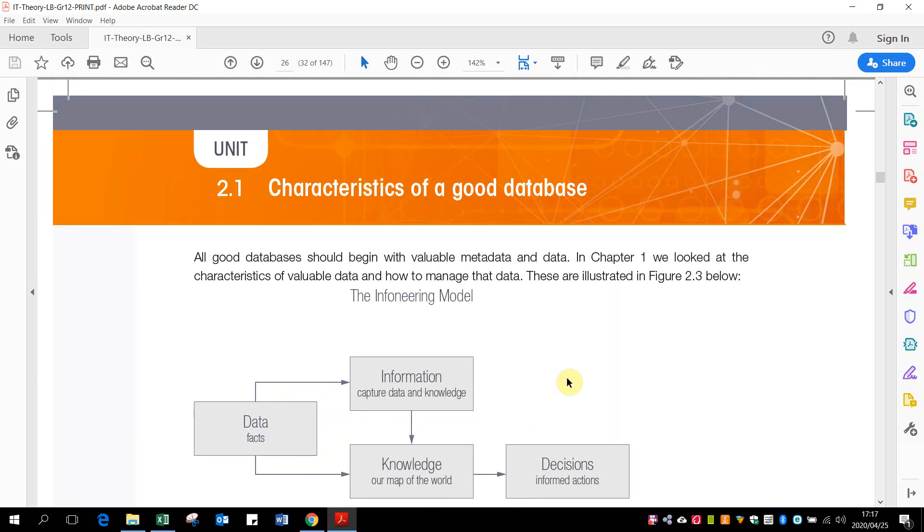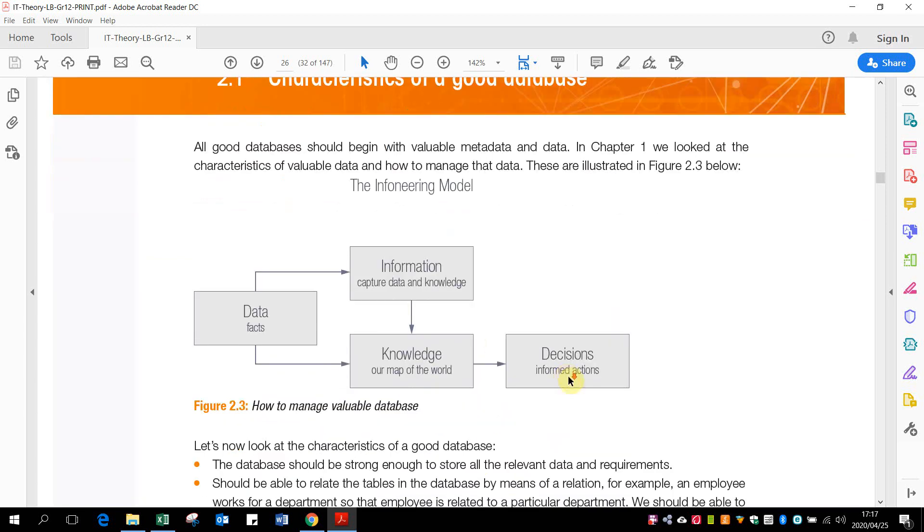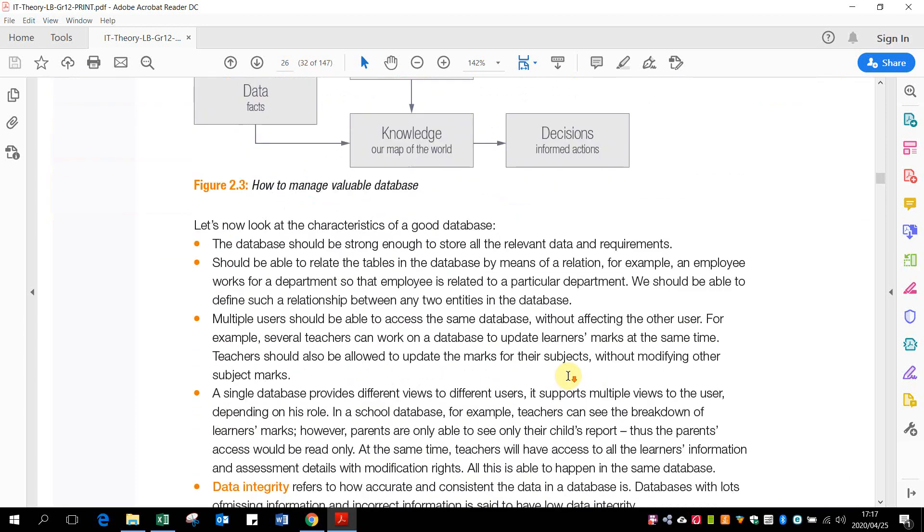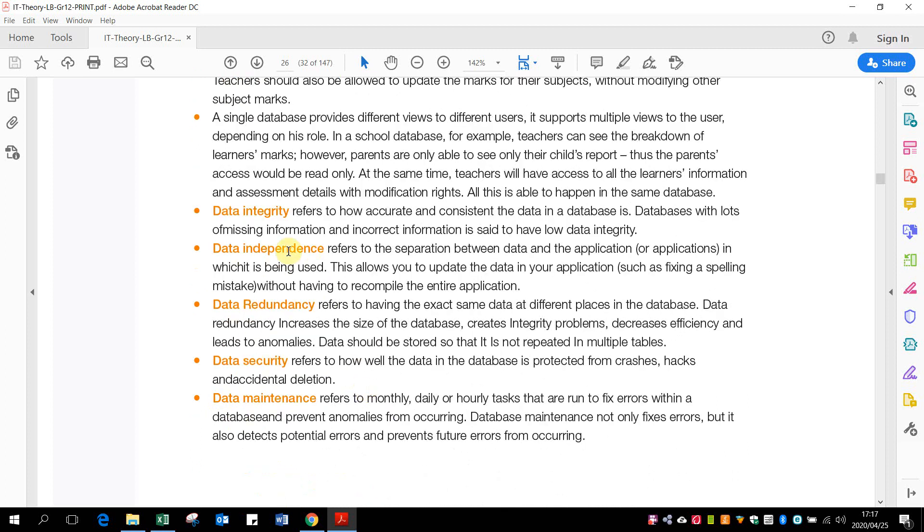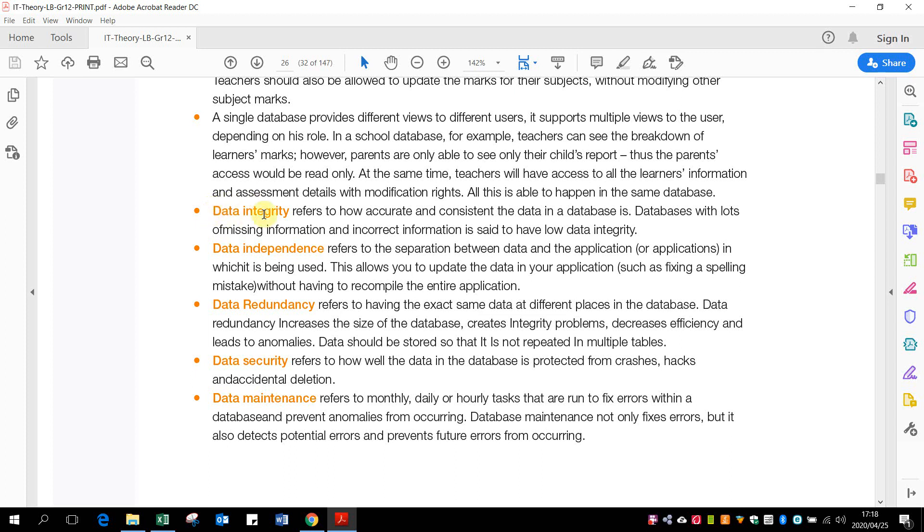Ten characteristics of a good database. You can read through that, but the main thing is you should not repeat data. Multiple users can use it. And then the main one that we want to look at is data integrity. Data integrity is how accurate and consistent the data in the database is. So basically what they mean is that nobody interfered with the information or manipulated it, or somebody didn't hack in and change information they weren't allowed to change or steal information. That is our data integrity.